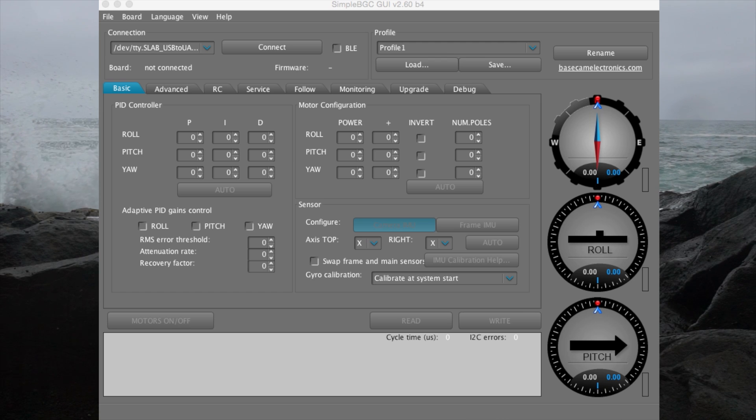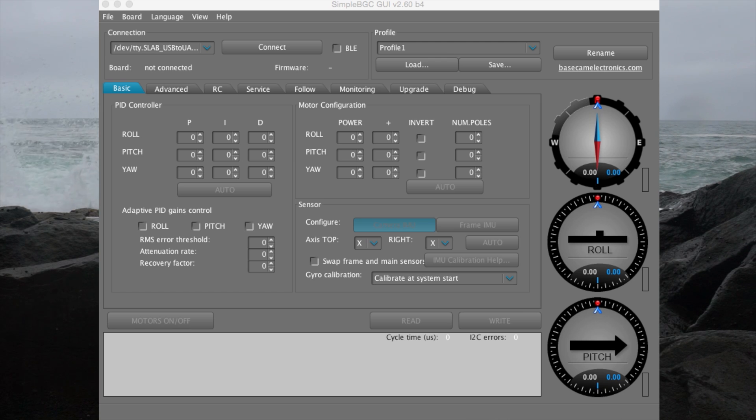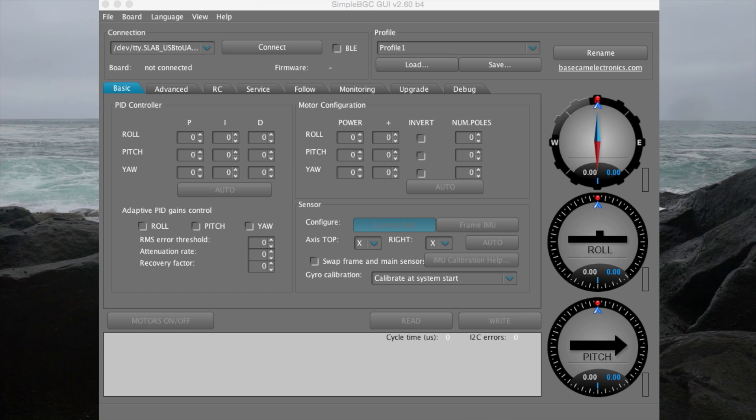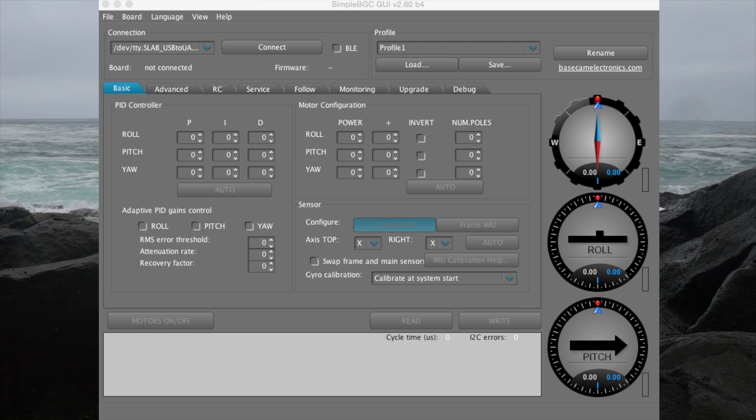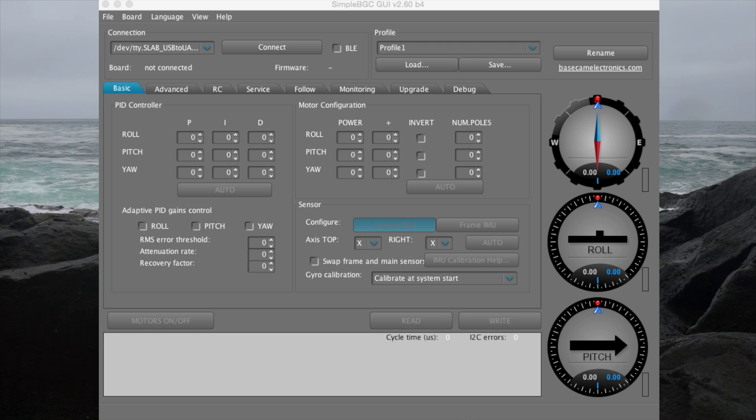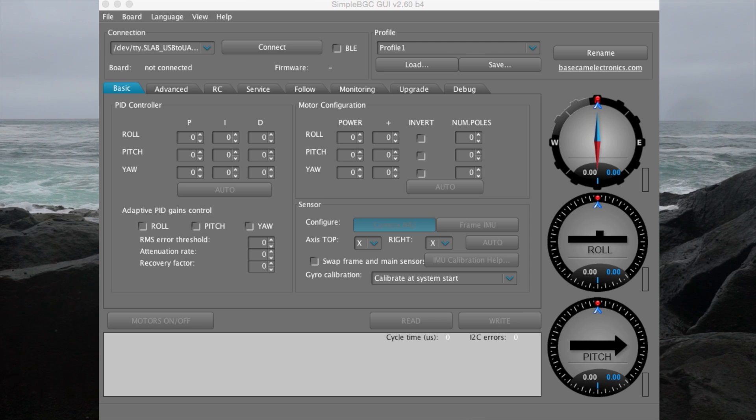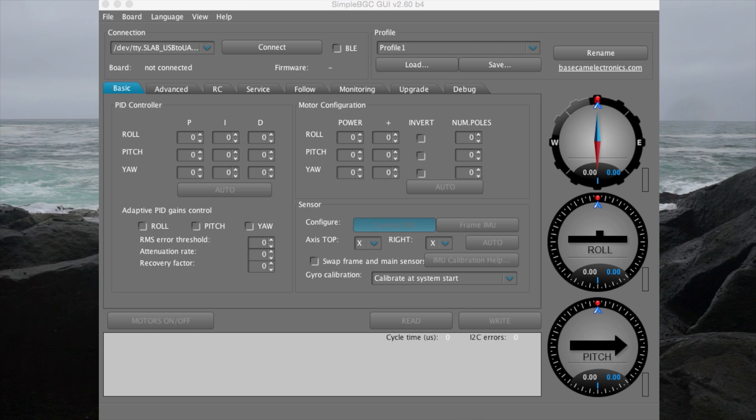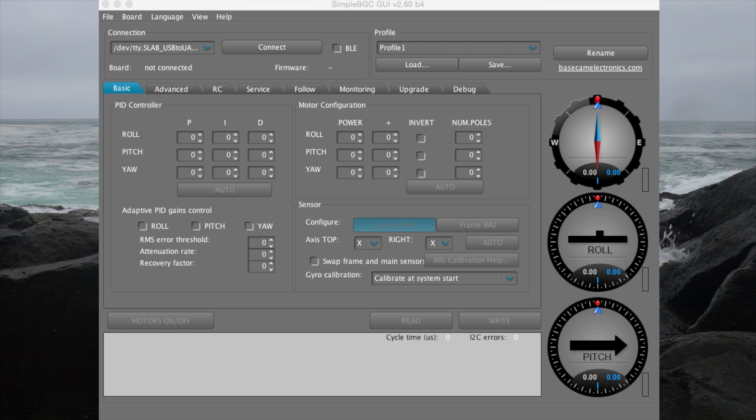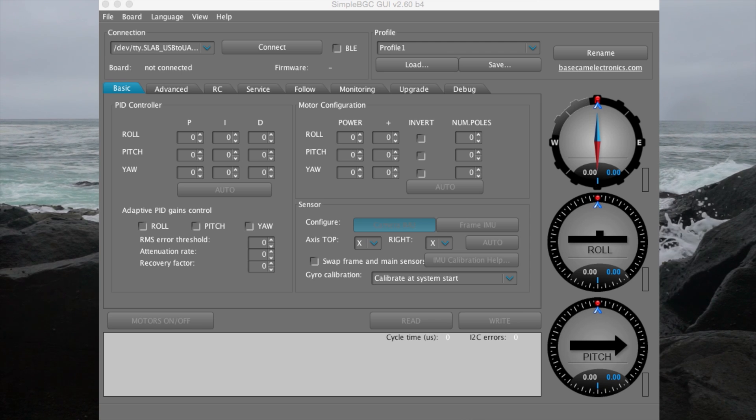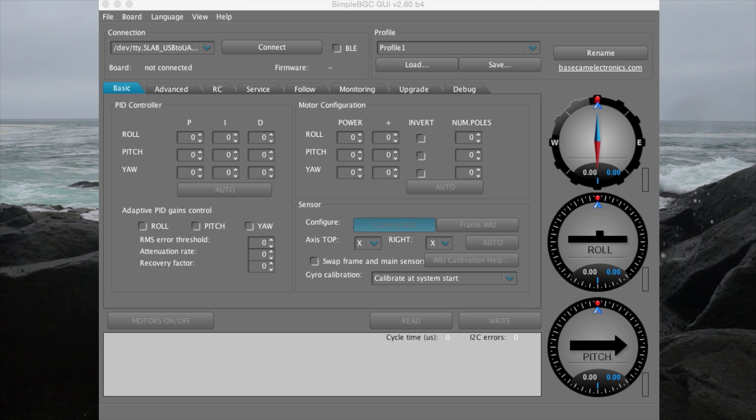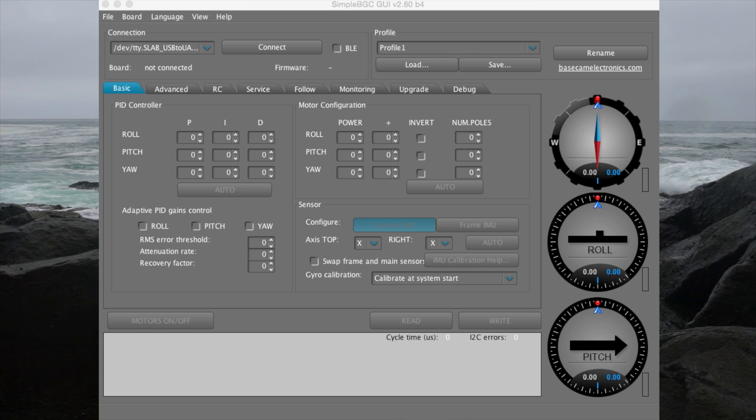Continuing on, let's connect the EC1 to the computer. Download SimpleBGC from Basecam Electronics and follow their installation instructions. Also read the SimpleBGC manual. It is well worth the effort.